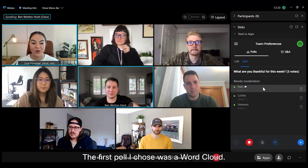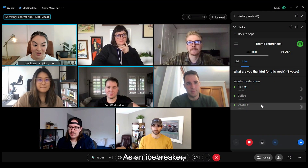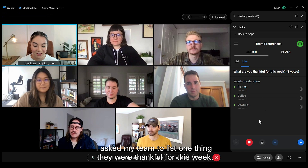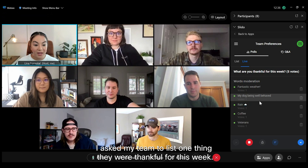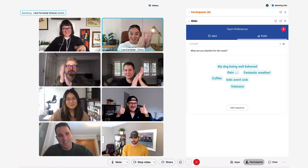The first poll I chose was a word cloud. As an icebreaker, I asked my team to list one thing they were thankful for this week. This is what it looks like on their end.